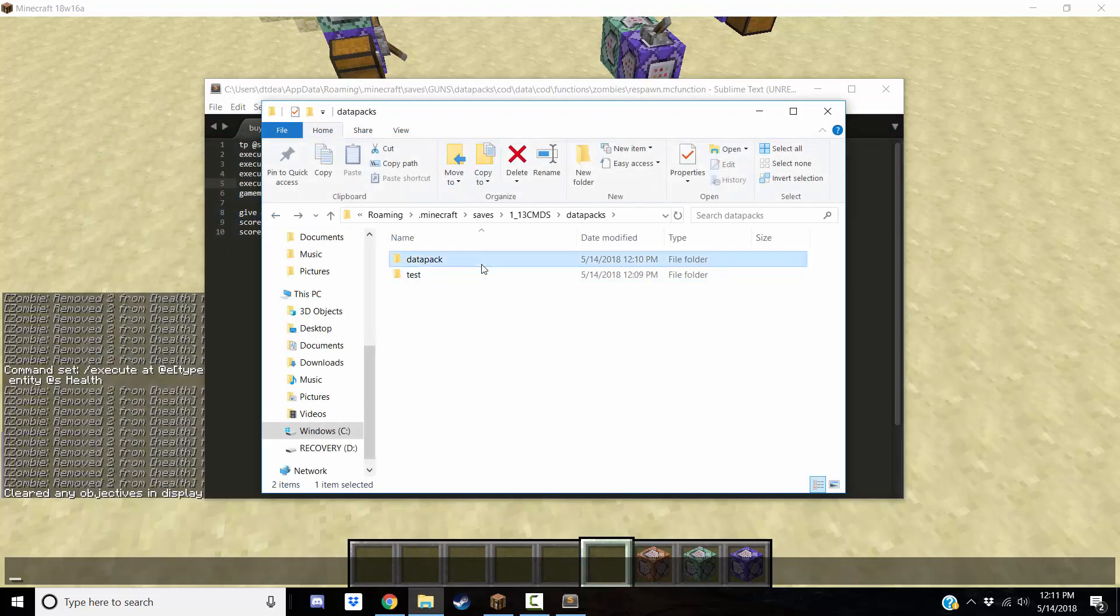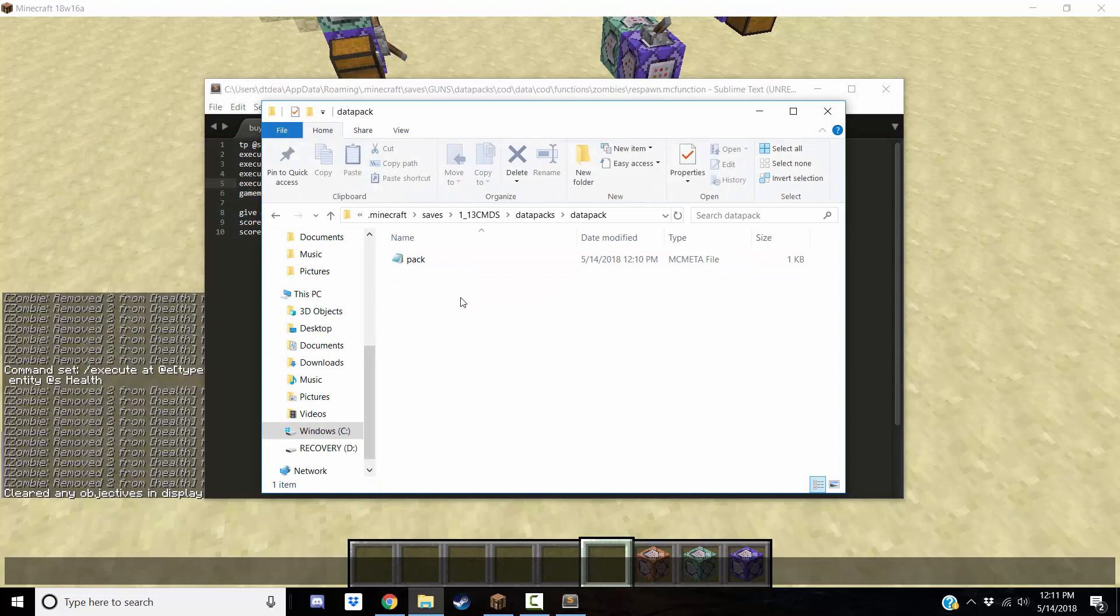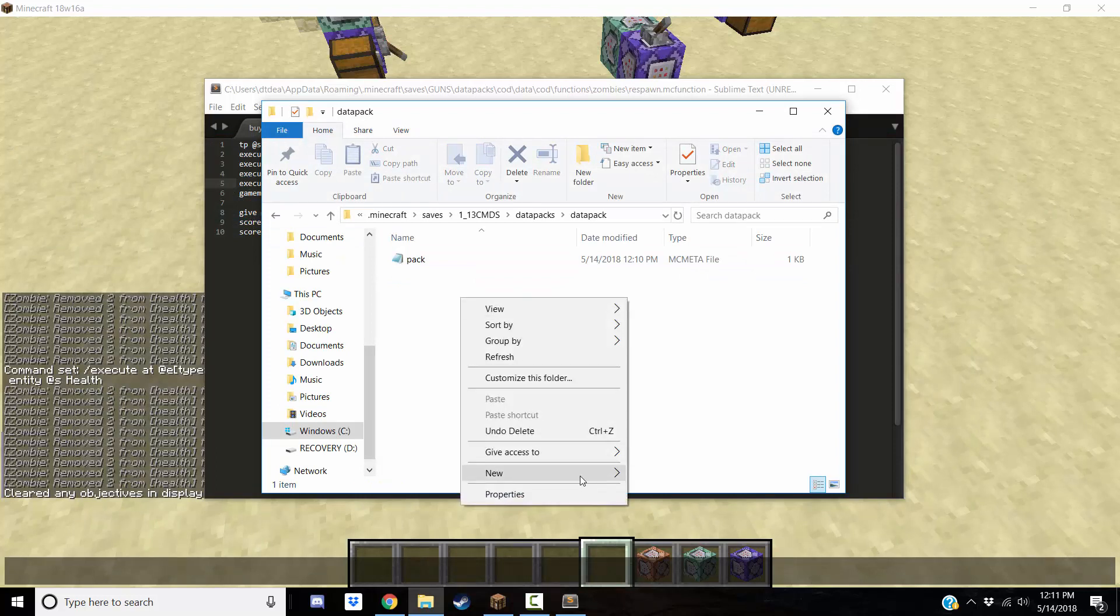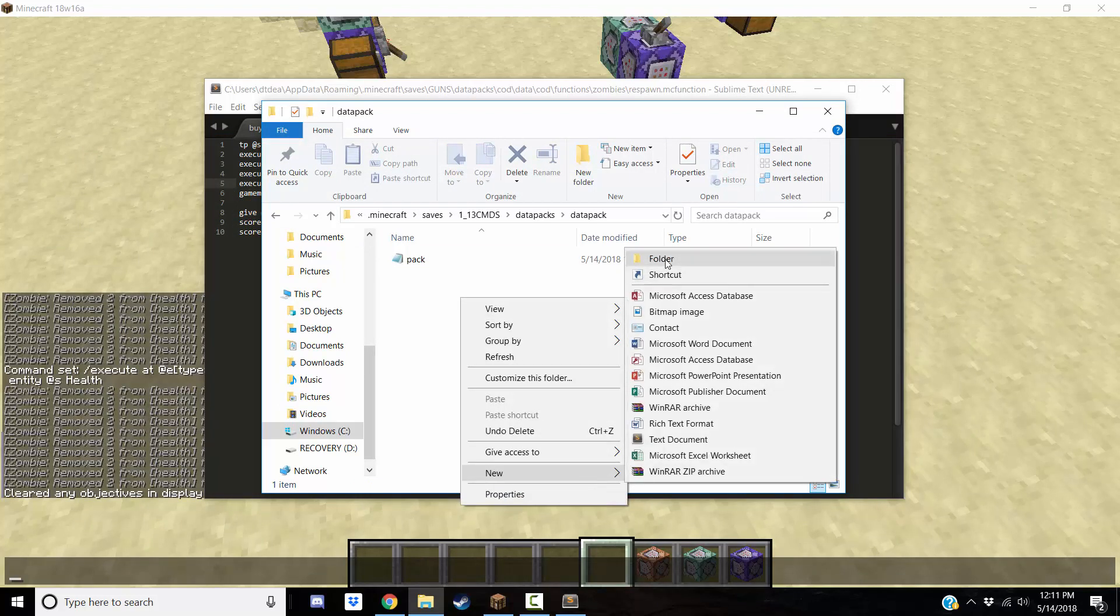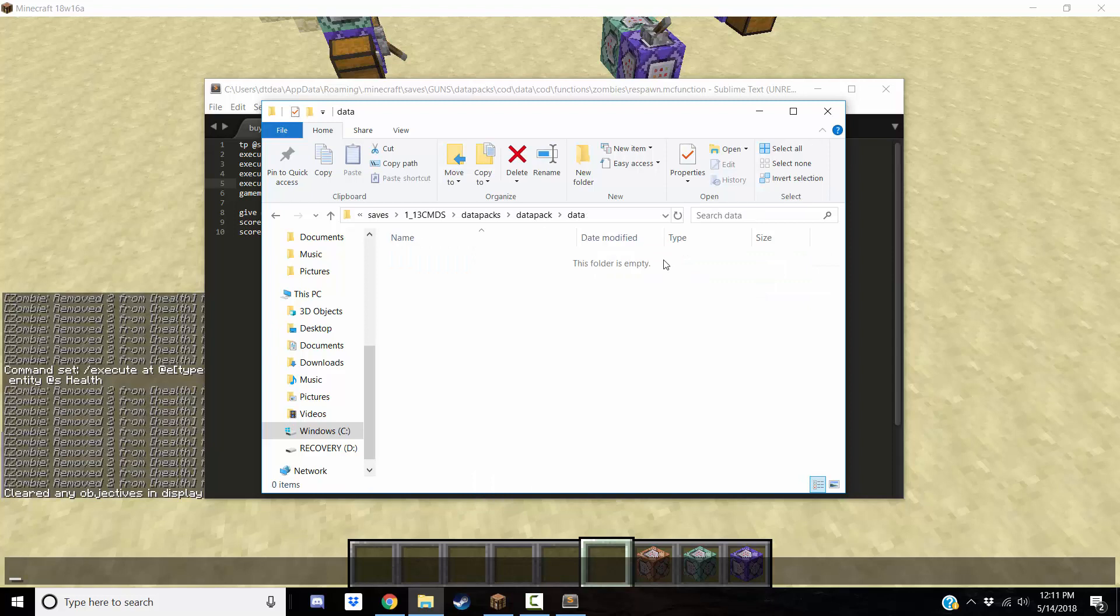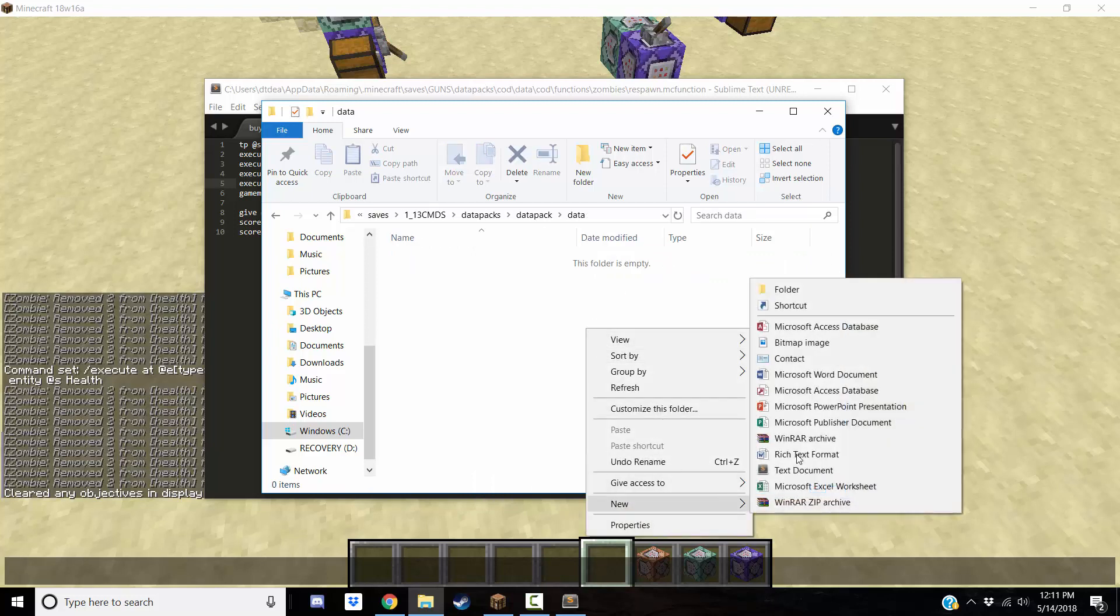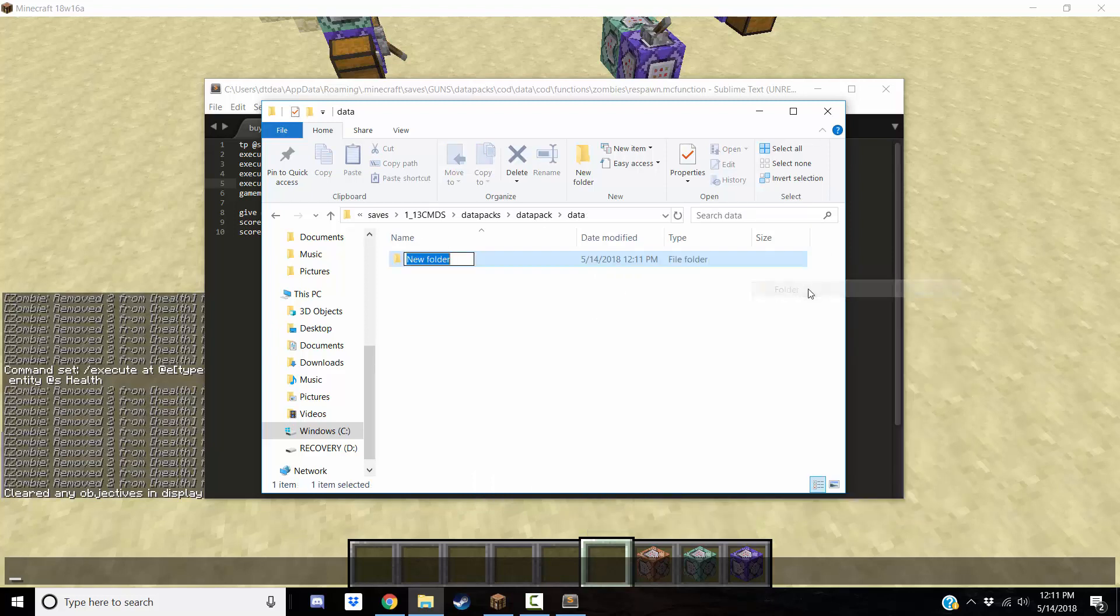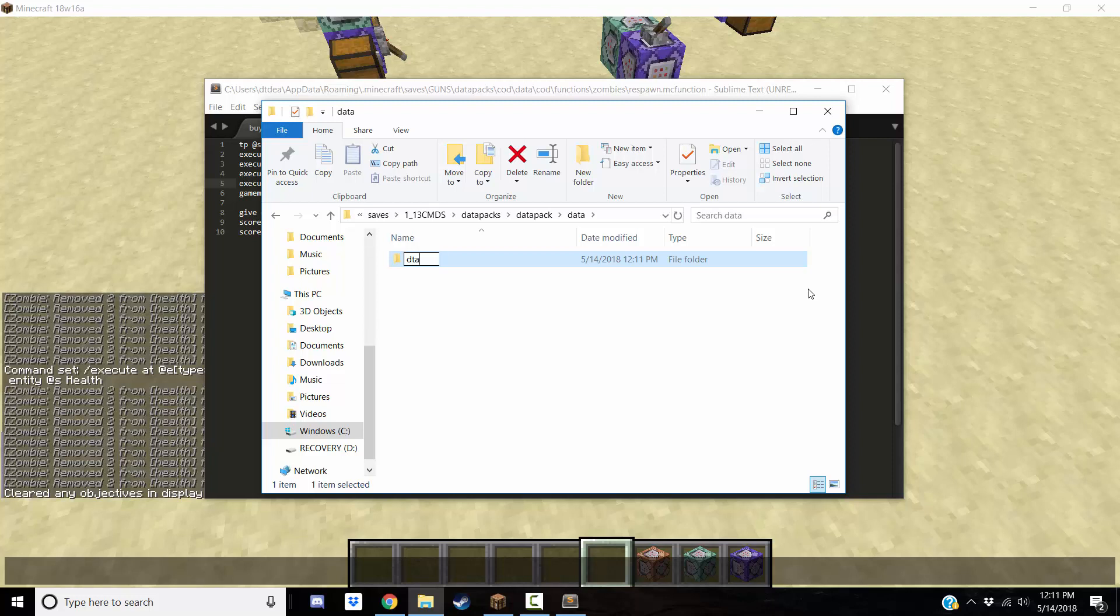So the last few steps is you need a folder for the data pack called data. It's always the same, data. Then inside that folder, you need a folder for the name of your data, because you can have multiple sets of data in each data pack, and you can turn those sets on and off, which is kind of cool. But I like to keep it simple, and name it the same as the data pack's name. So, data pack for this set of data.